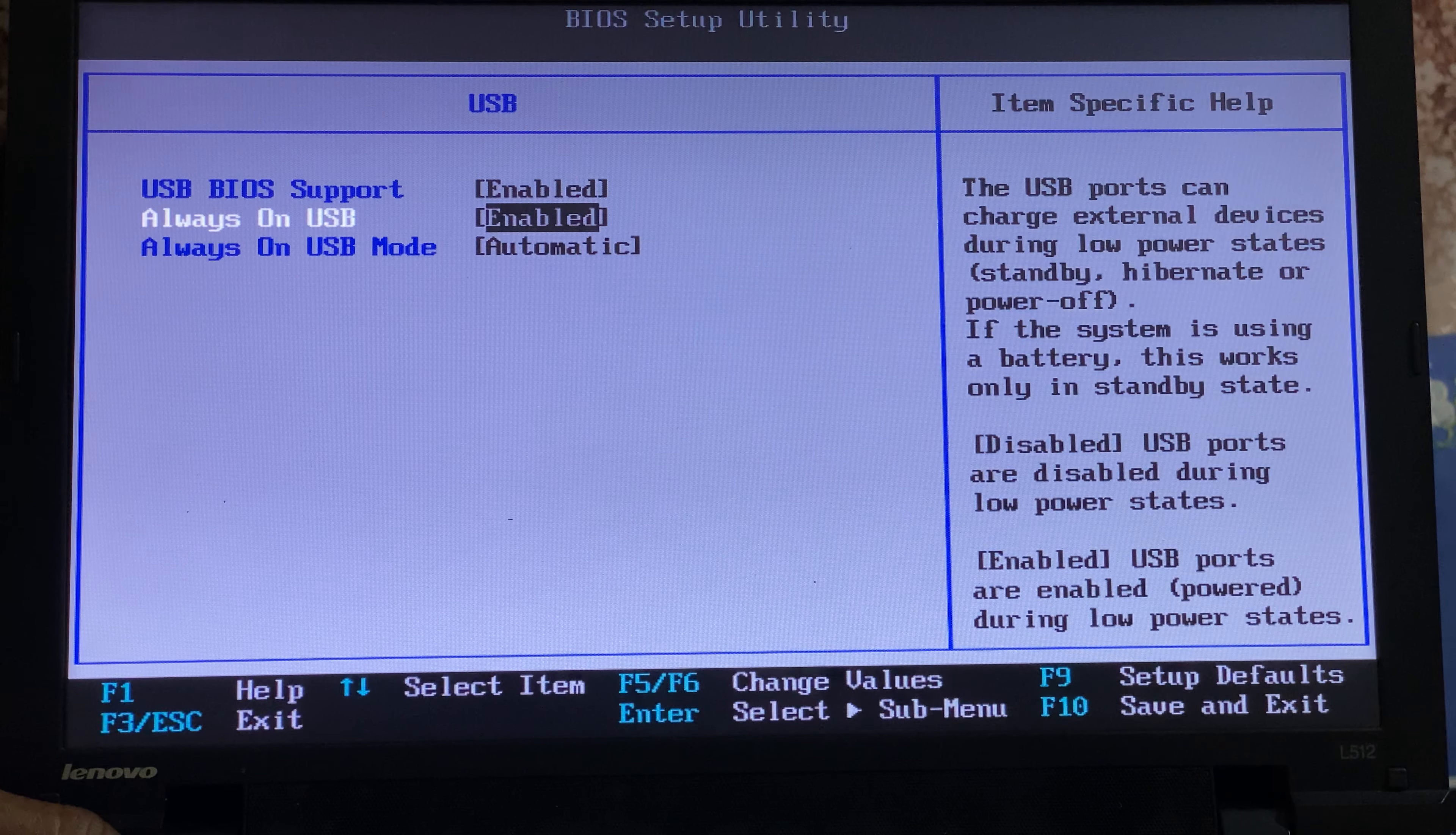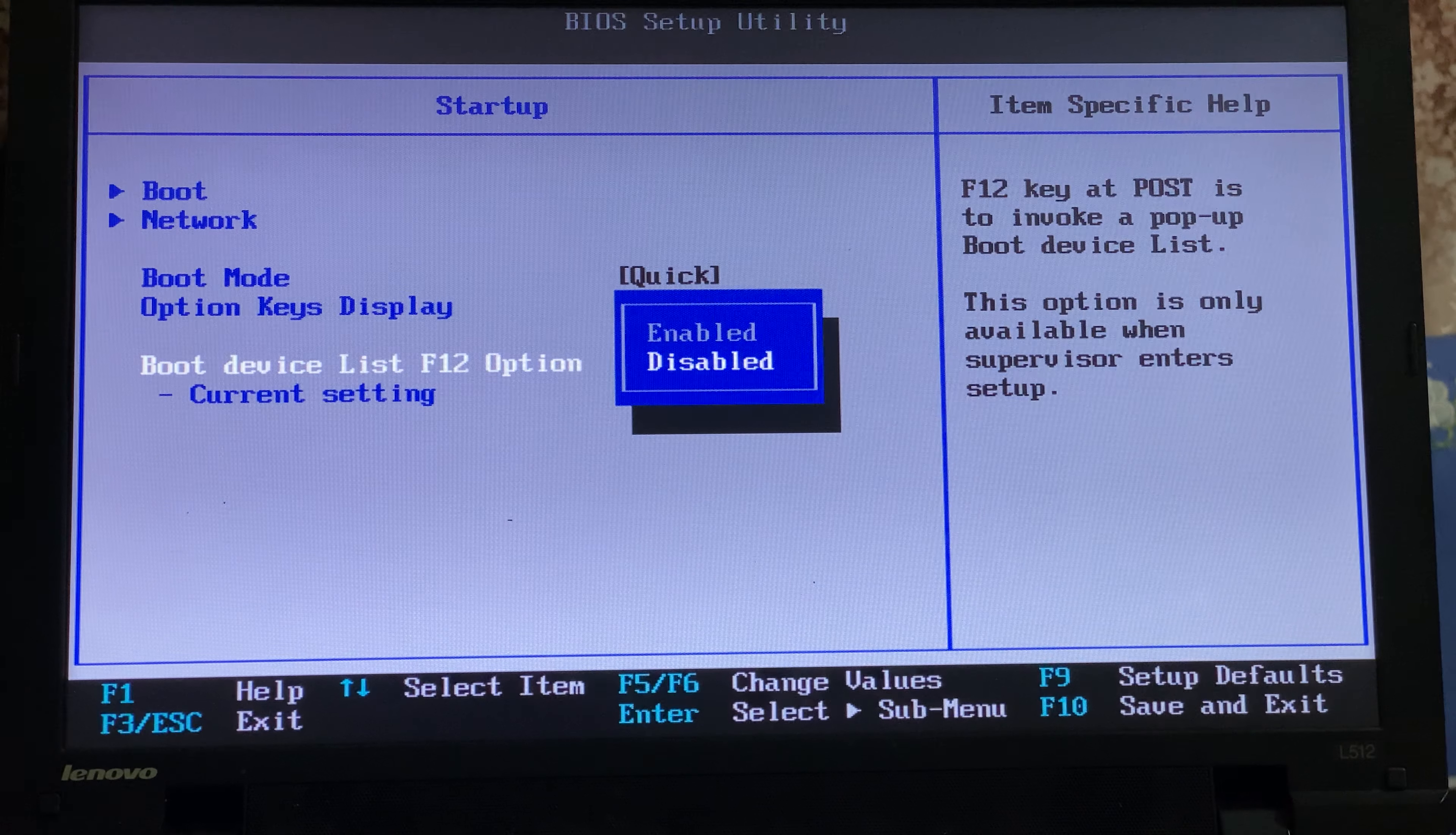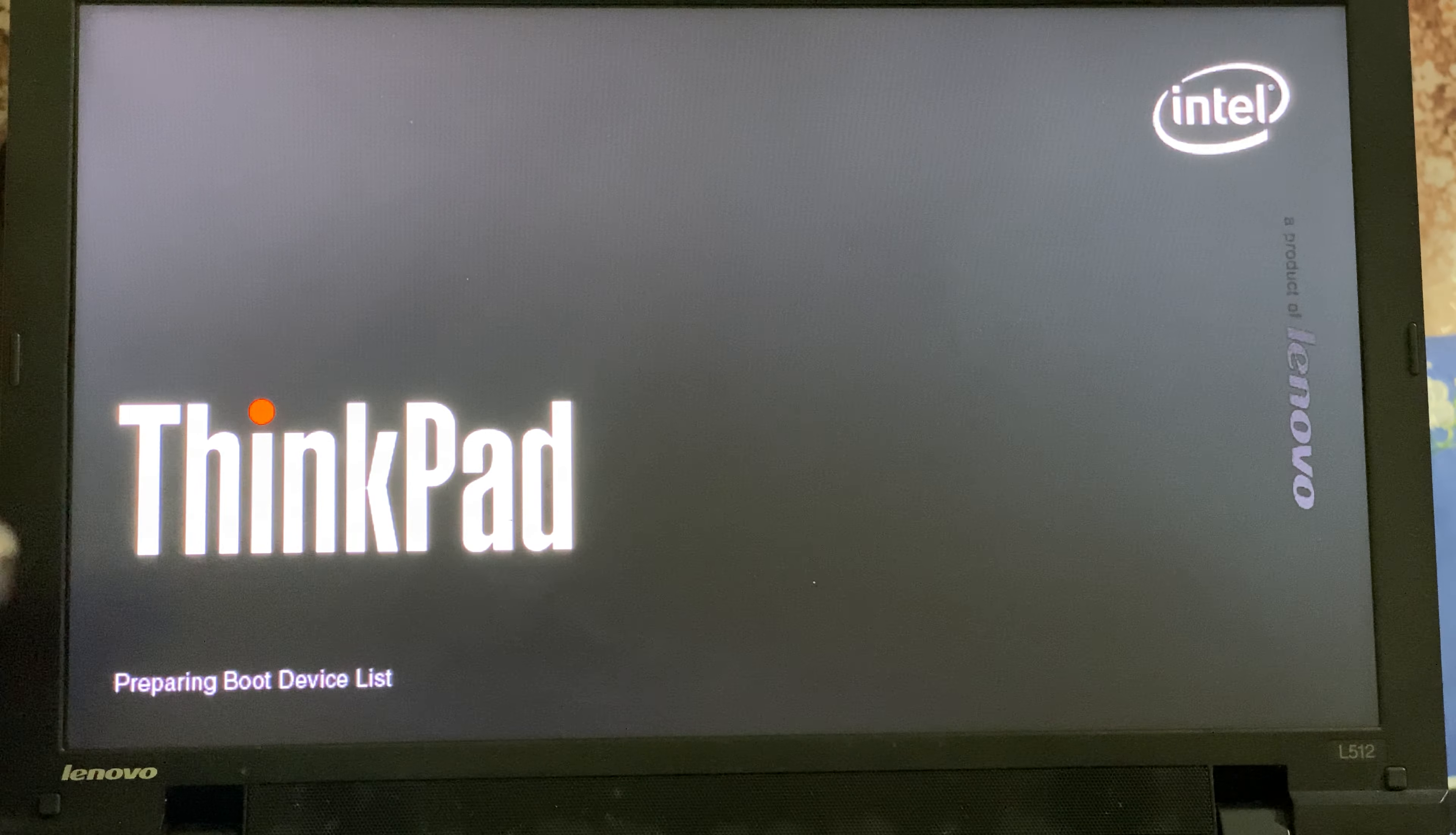Then you go to startup and enable the boot list on your F12. Click F10 to save changes. When I click on F12 again when I'm booting, it's going to take me to the boot list as you can see.